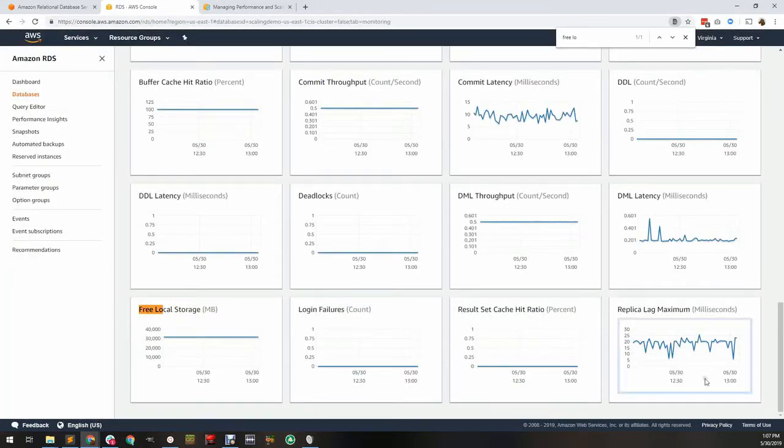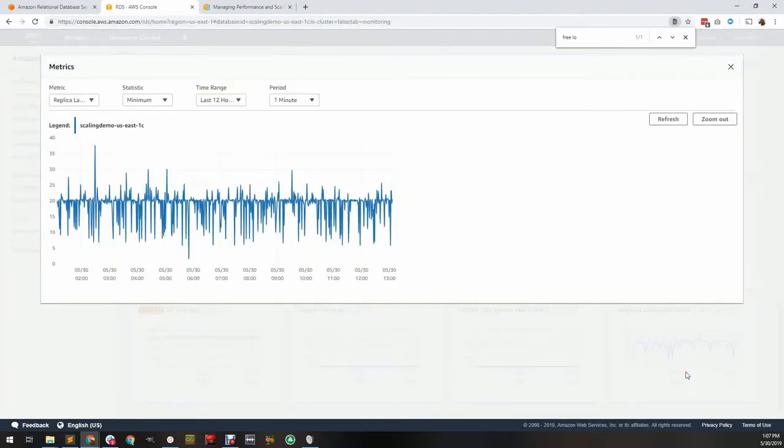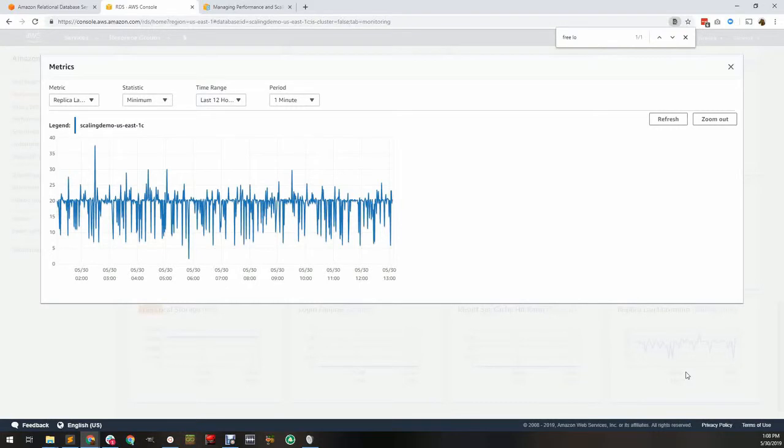Replica lag is important for read replicas and data resiliency. It's possible to have a larger writer than reader, or vice versa, as I have here. If your reader cannot keep up with the writes and additional read load, it will fall behind and serve stale data. Depending on your storage engine, increasing replica lag can also mean data loss if a master were to die.